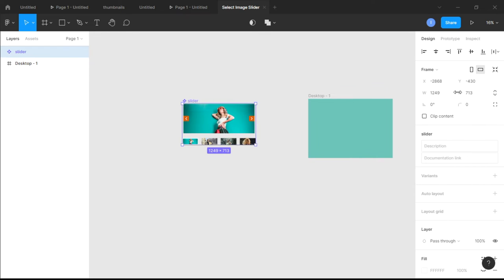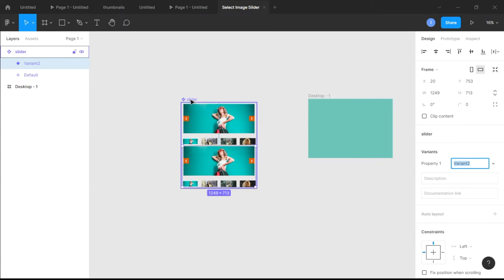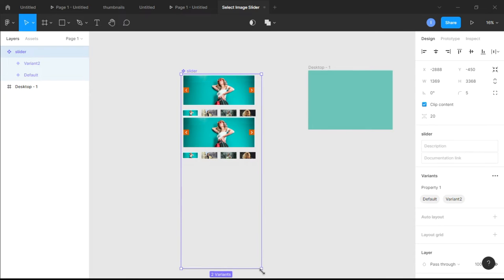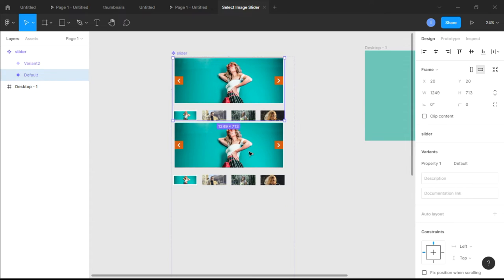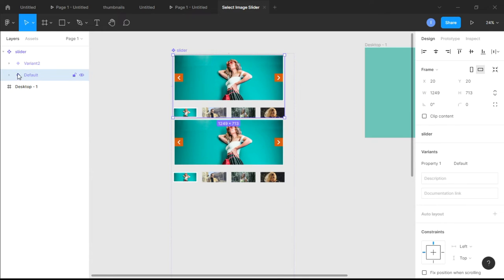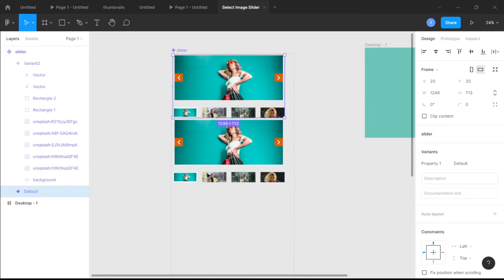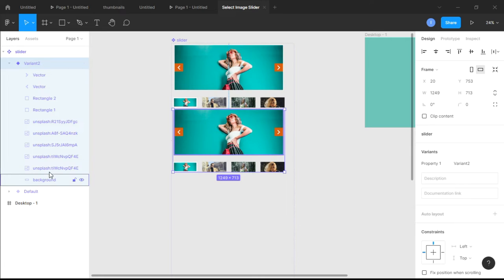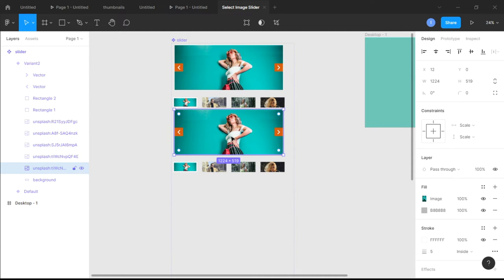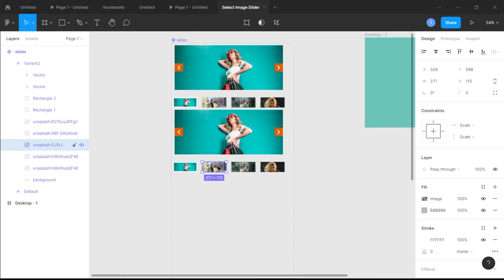Drag the component out of the assets panel, then click 'Create Variant' and enlarge the frame so you can see more. This is our first variant. In Variant 2 we want changes: when a user clicks on image two, the main background image should update to show image two.